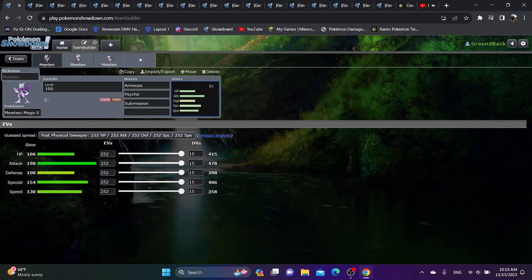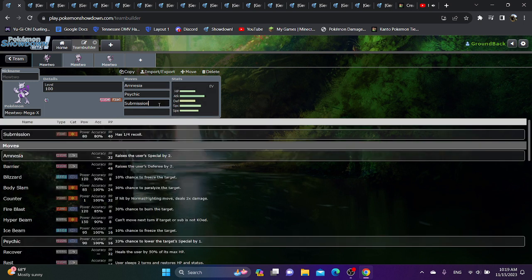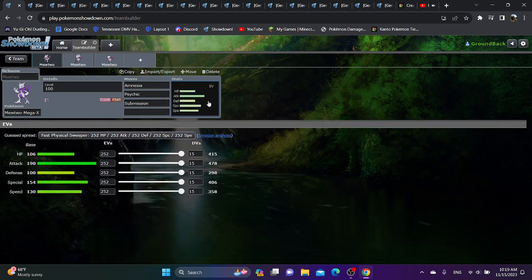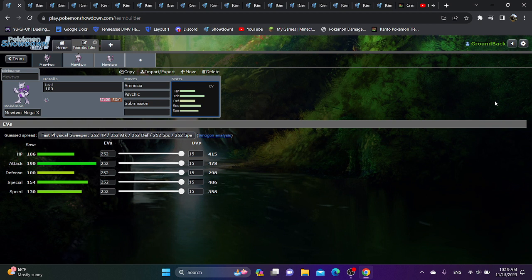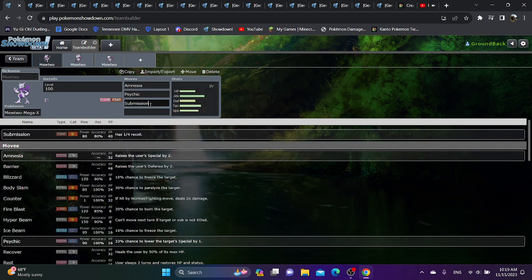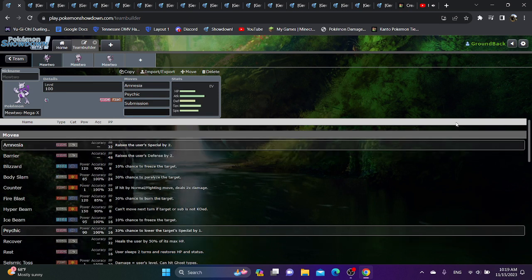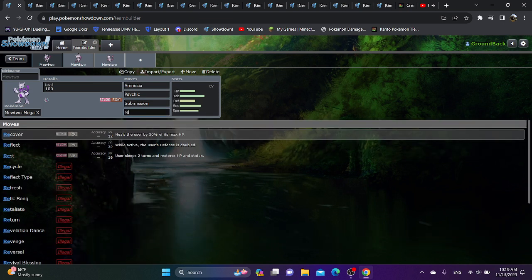So go for a special set with Amnesia and Psychic. Then you have extremely powerful physical moves. You have Body Slam, you have Hyper Beam, Self-Destruct is massive. Self-Destruct on a base 190 Pokemon? Are you kidding me? Not to mention Submission is actually not that bad. Even regular Mewtwo in actual Gen 1 Ubers sometimes uses Submission because it's a nice move to just annoy Light Screen Chansey, as well as just having a lot of Power Points. Submission has 40 Power Points. That alone is insane.